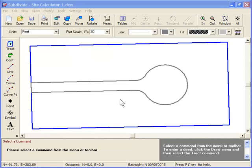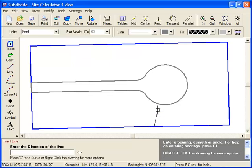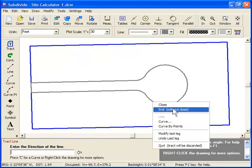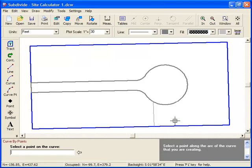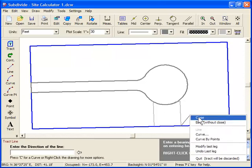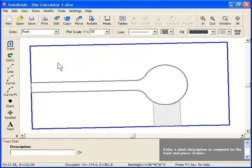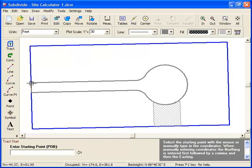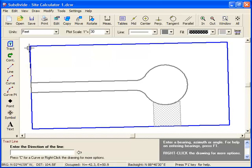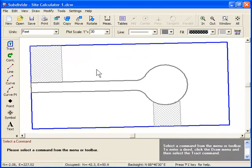Let's add a wetland area right here. And let's put in a park right here. Now we're ready for the Site Calculator.